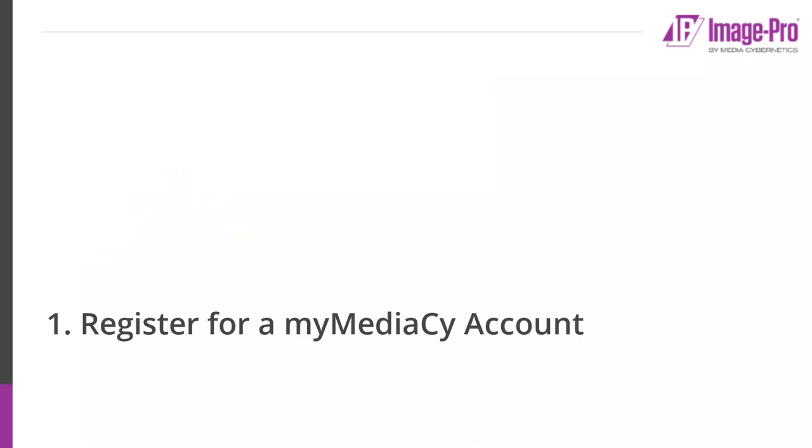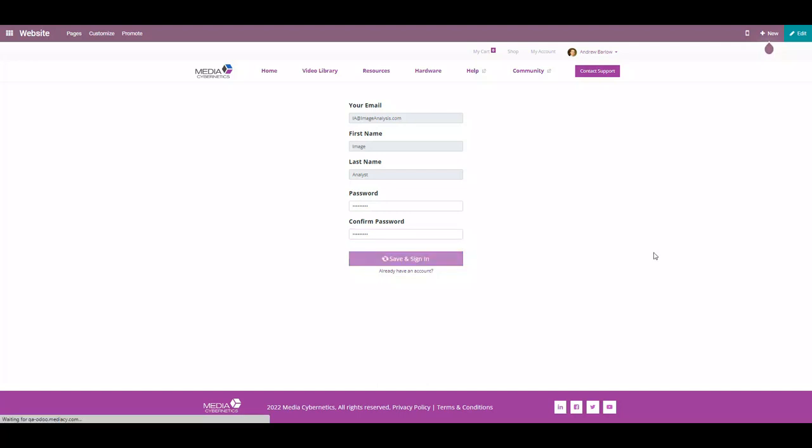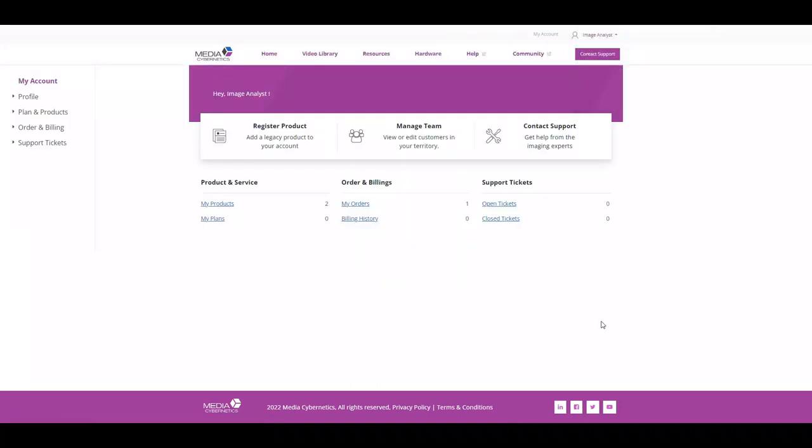Your first step is to register for a My MediaCy account. Follow the link in the email that you receive from Media Cybernetics. You'll be asked to complete some missing information fields. The fields that you need to complete will depend on the type of account that you're setting up, so you may not see exactly what is shown here. We do request that you complete any essential fields and sign into your account. You now have access to the My MediaCy portal.